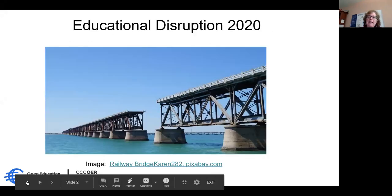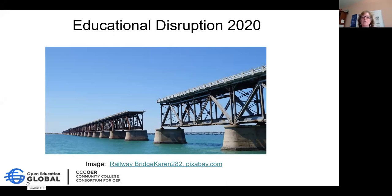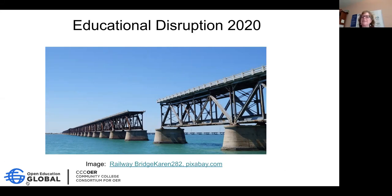I do want to say welcome. Please share your name and your college in the chat window so that folks can see where everyone is from. Looks like we have a really nice turnout.